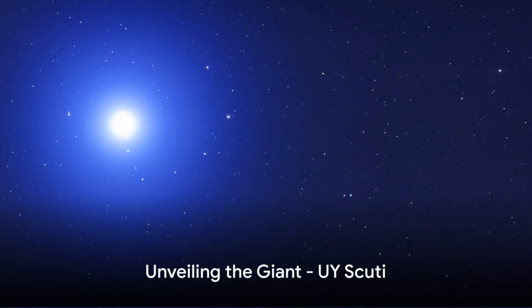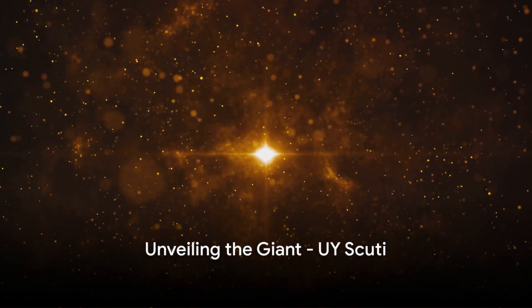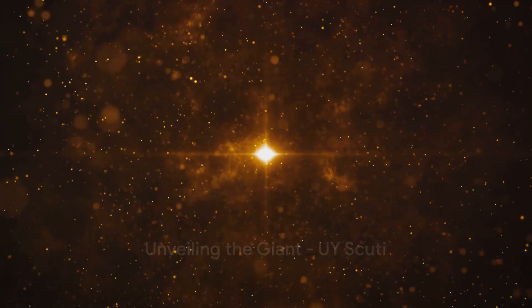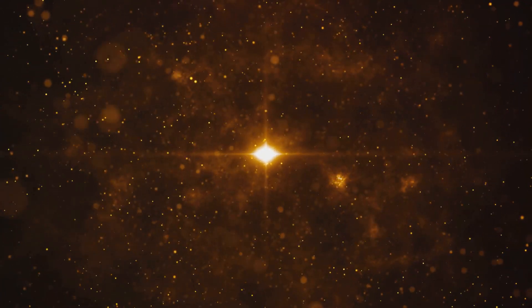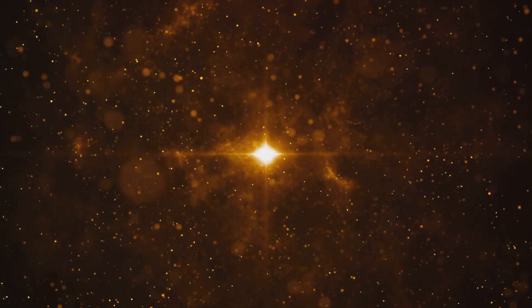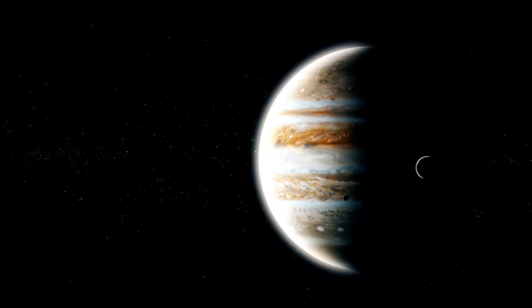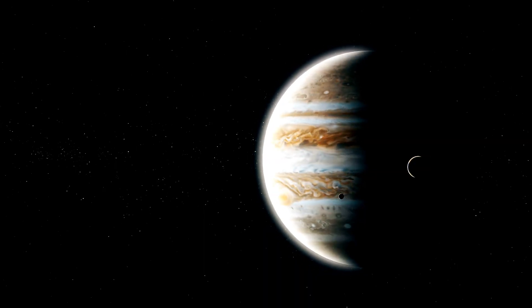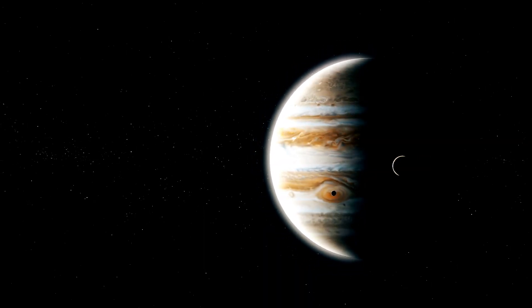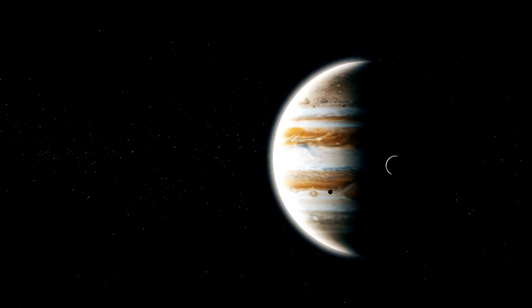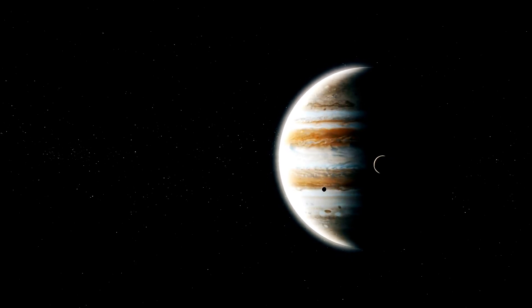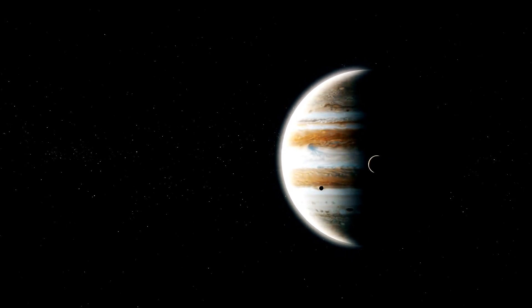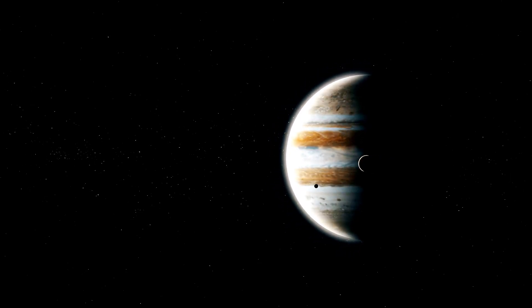Imagine a star so large that it could engulf our solar system. That's UY Scuti for you. This red supergiant star, located in the constellation Scutum, is the biggest star we know of. If placed at the center of our solar system, its surface would extend beyond the orbit of Jupiter. That's right, it would swallow up planets from Mercury all the way to Jupiter.